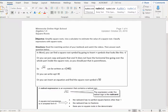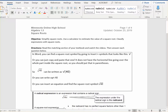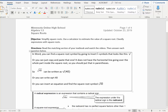Hello, this is Ms. D.B., and in this video we are going to look at how to simplify square roots. You can use a calculator to estimate the value of a square root and get a close answer, but we're going to mostly be simplifying square roots. Be careful that you know the difference in the directions.